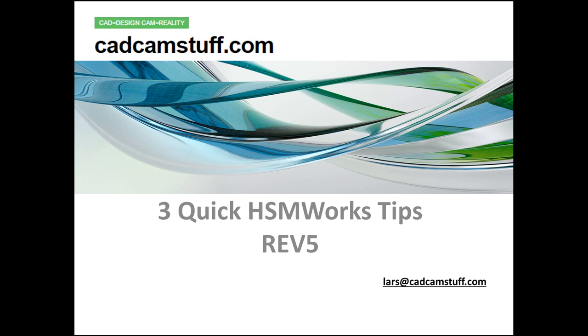Hi everybody, this is Lars from catcamstuff.com. Let's do three quick HSMworks tips, and this is revision number five, which means there are four videos before this. If you're interested in checking those out, subscribe on YouTube or search there. If you're on the blog and go over to the right, you'll see there's an HSMworks category where you'll find the other ones.